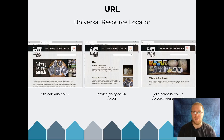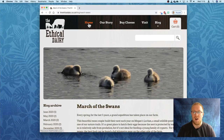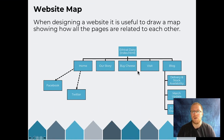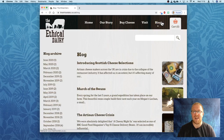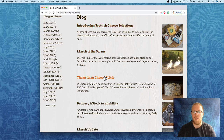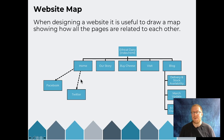Going back to these URLs, what we can build from them is a sitemap — a diagram showing how all the pages on a website are laid out. On the Ethical Dairy website, the homepage connects to top-level pages: home, our story, buy cheese, visit, and blog. From inside the blog we can access a number of different individual pages. These are all internal pages of the website. From the homepage we can also get to Facebook and Twitter, which are shown with a dashed line because they're external websites that we don't manage.